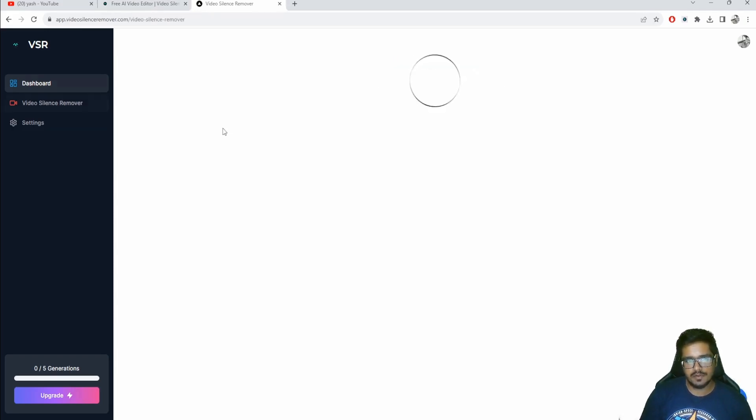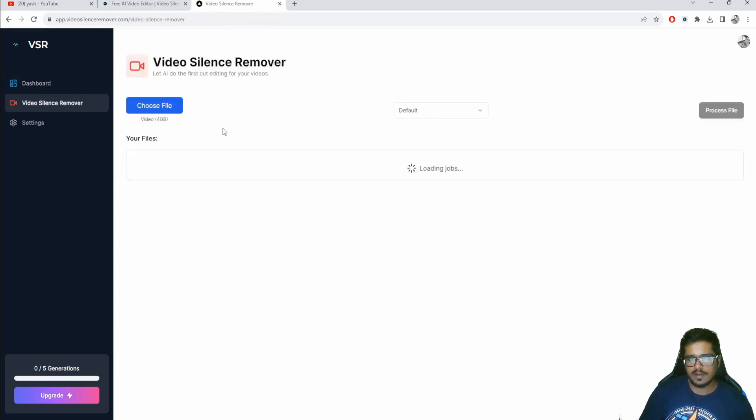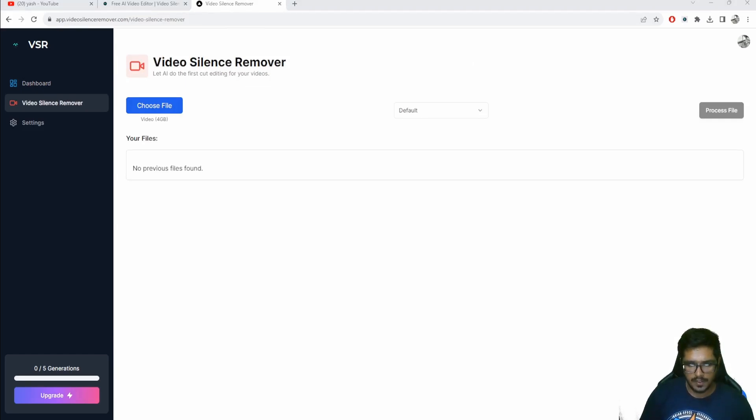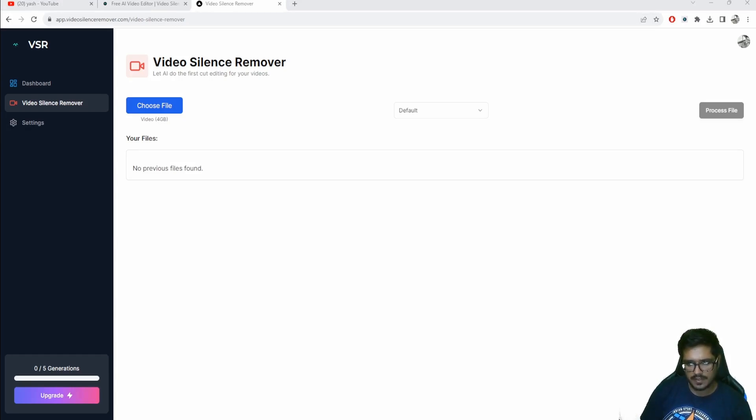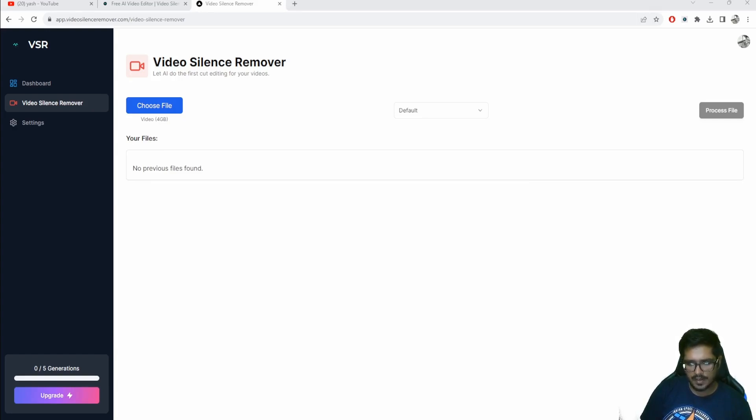You should hopefully land on the dashboard like this where you'll have an option to select Video Silence. While it's called Video Silence Remover, it's way more than just that. It will definitely cut those silent parts, but it also optimizes the file size such that the quality is retained but the file size is comparatively smaller than the original.